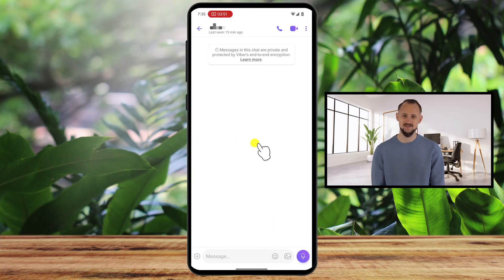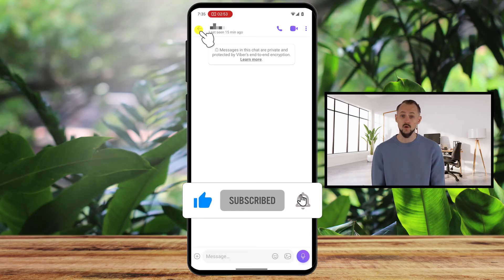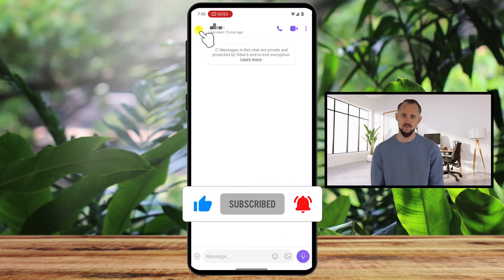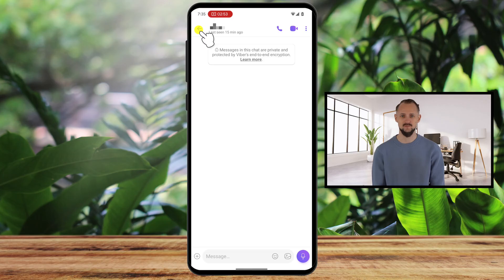And that's it! Adding a contact on Viber for Android is super simple and opens up a world of free communication. If you found this guide helpful, give it a thumbs up and subscribe to our channel for more tech tips. Got questions? Drop them in the comments below. Thanks for watching.